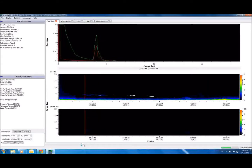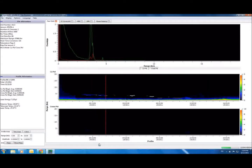Over on the left-hand side of the screen, you will notice some additional information about the profile you are viewing, including the background counts, laser energy, and the temperatures of the telescope, detector, and laser head.